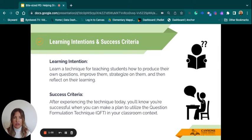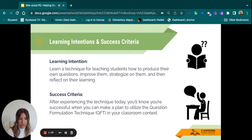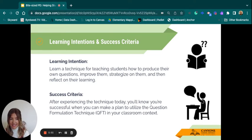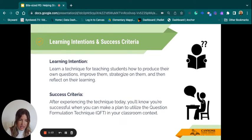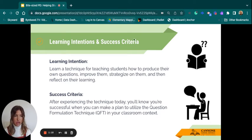Our learning intention today is to teach students how to produce their own questions, improve upon those questions, strategize on them, and then reflect on their learning. You'll experience this technique today — it is called the question formulation technique. You'll know you were successful when you can use this in your classroom context.